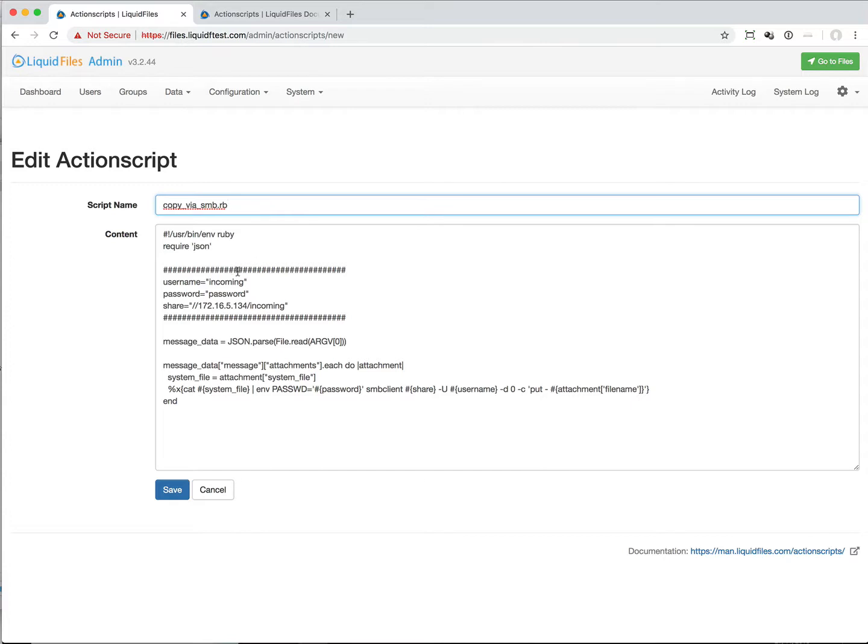This is a Ruby file and what it does is - we need JSON in order to parse the message data that's coming into this script.